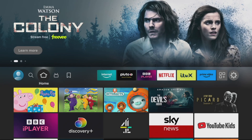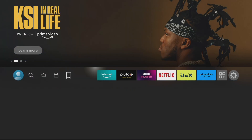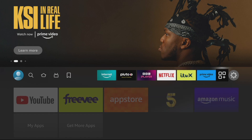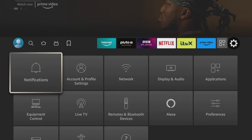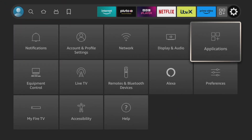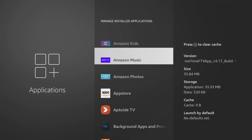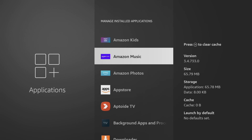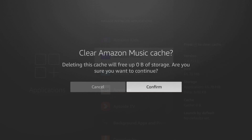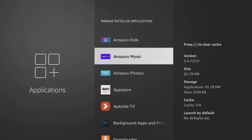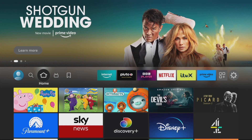This next tip will help if you're having problems with your apps — if they're laggy or just not working. Go into your settings menu, hit the cog, go down to Applications, click on that, then go to Manage Installed Apps. Find the app that's giving you trouble — let's say Amazon Music — click on it, then press the fast rewind button and select 'Clear Cache' and confirm. That should fix any buggy issues and get your app working again.